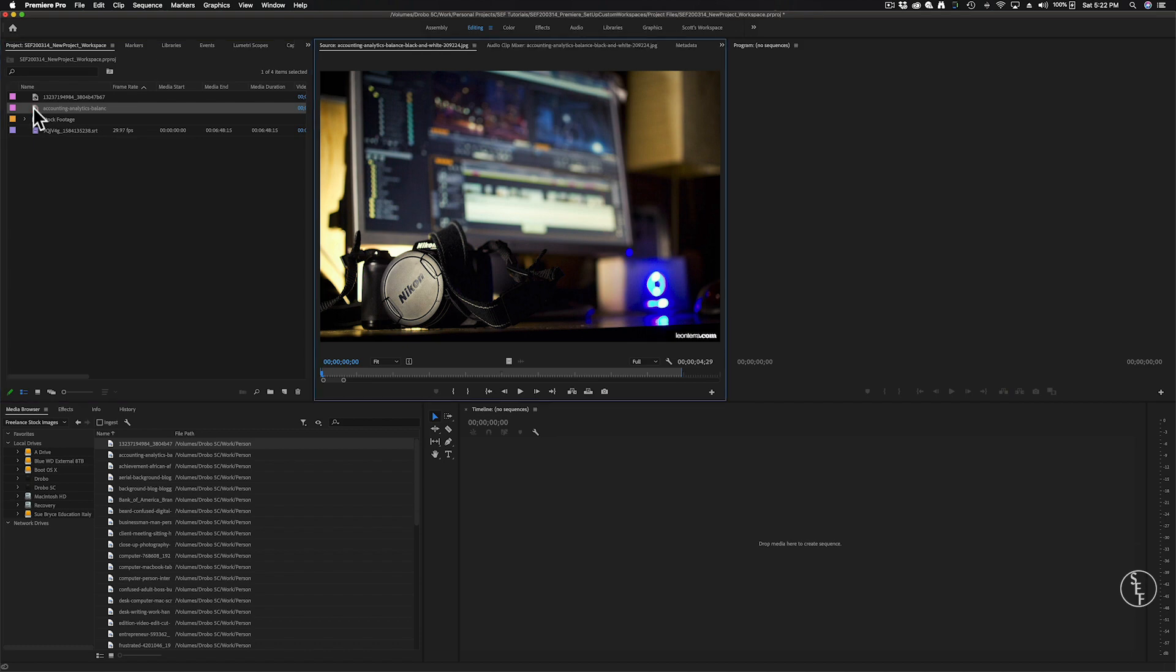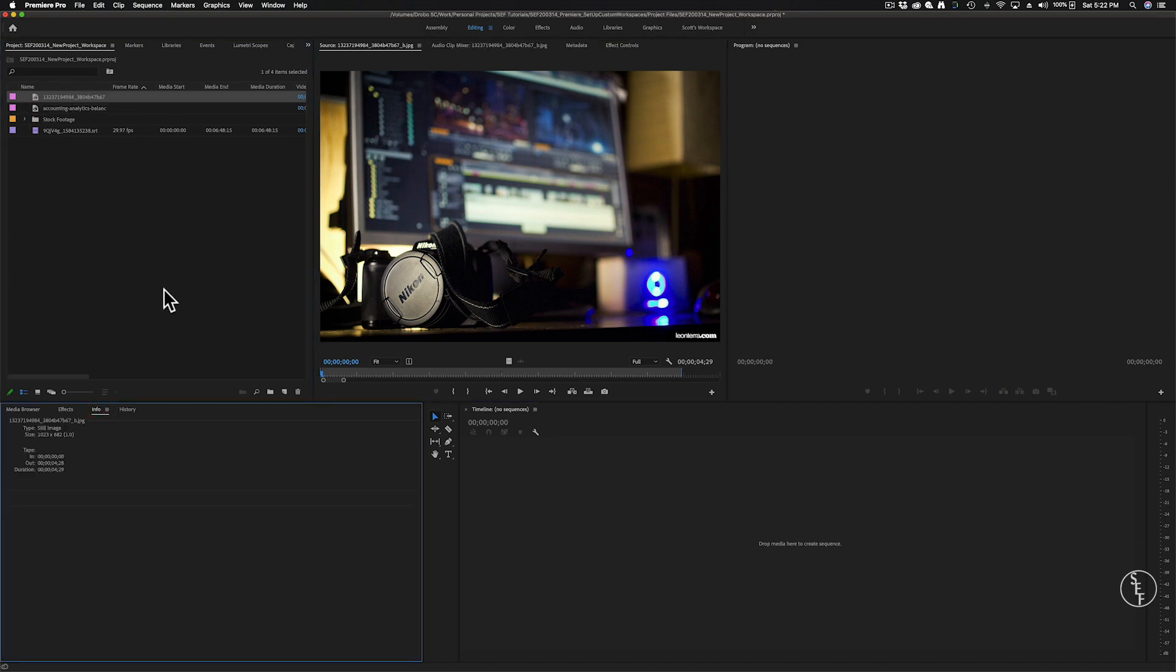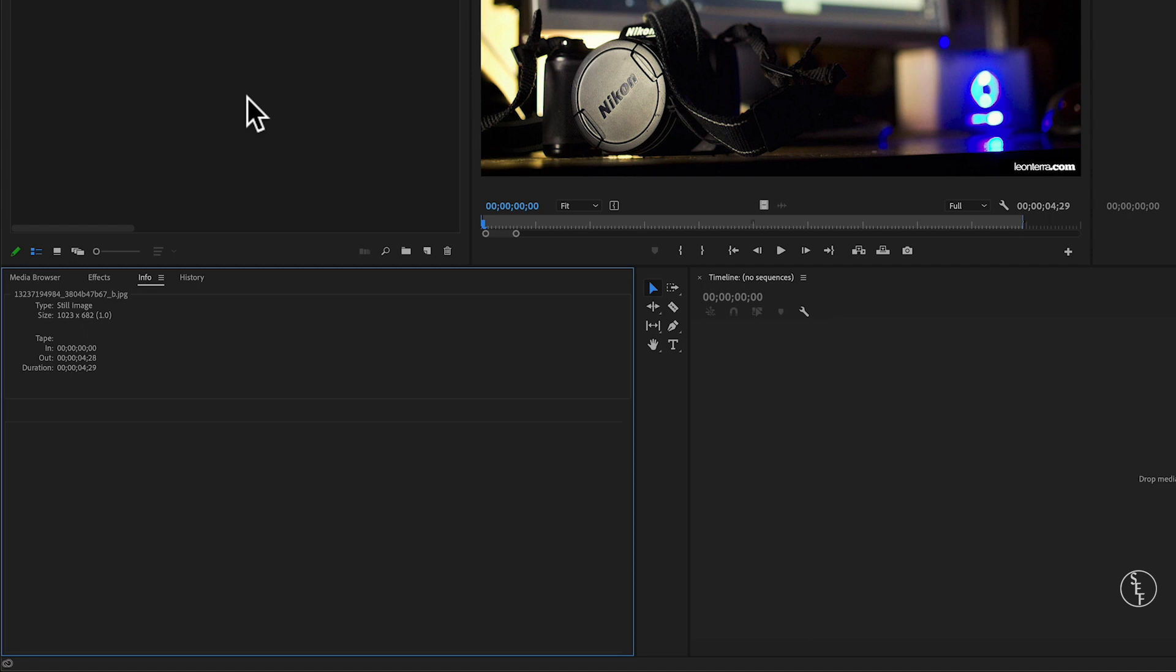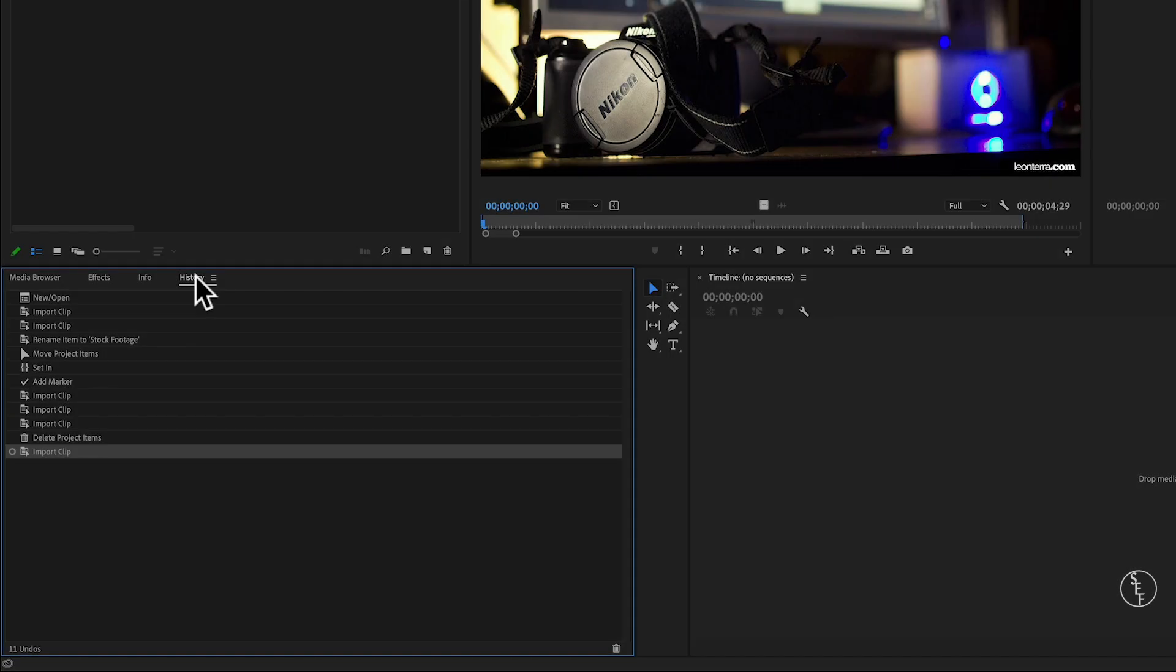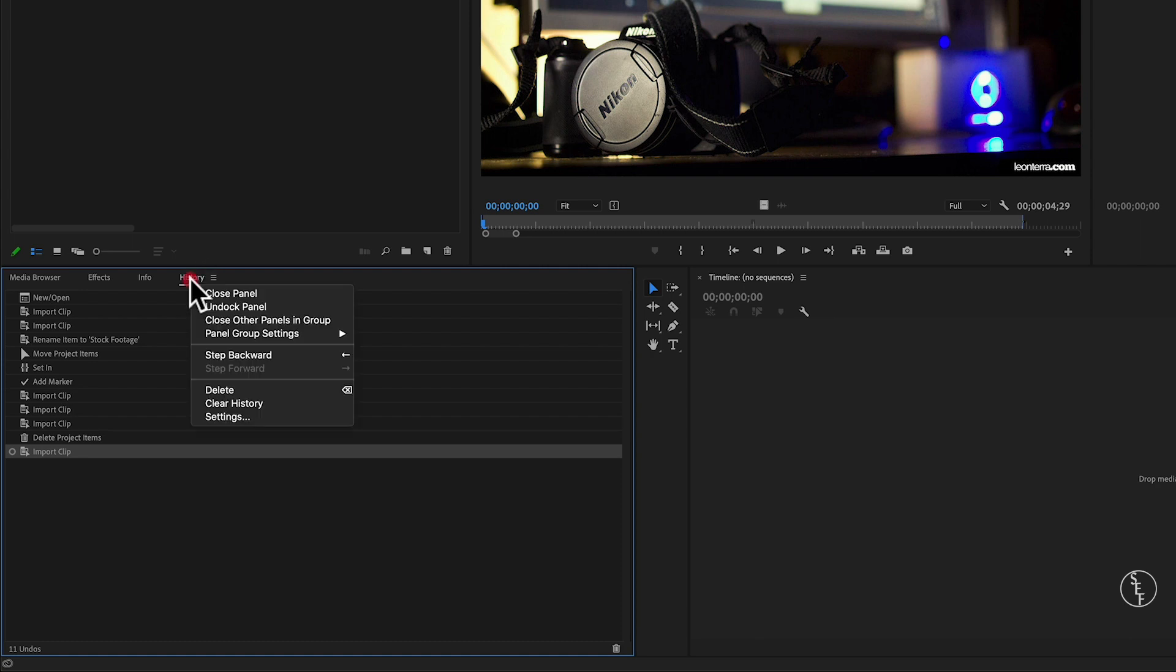I'm going to briefly go over the information and history panels as they're pretty self-explanatory. Info just gives you the file information of a clip, its size and aspect ratio amongst other things. The history tab just gives you a rundown of actions that you've taken in Premiere since you last opened the project. You can clear your history by right clicking and selecting clear history. Also, if you don't want to see any of these panels, just select the list icon and select close panel.